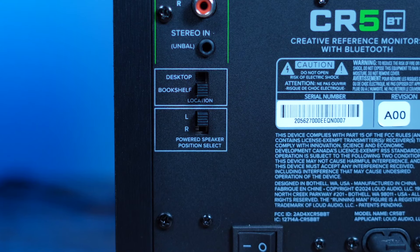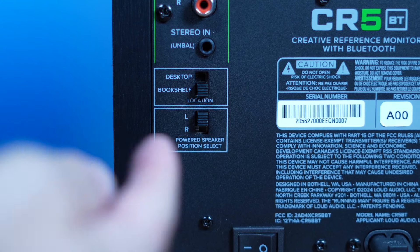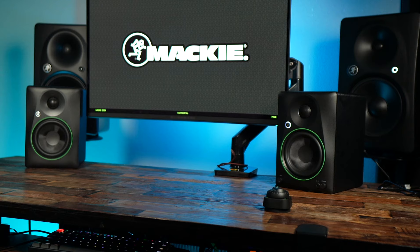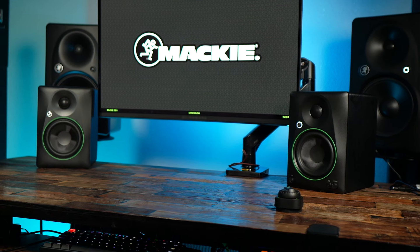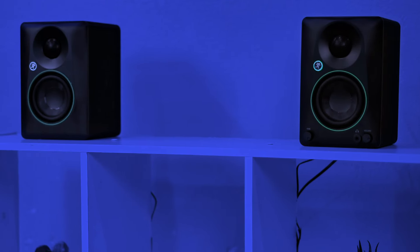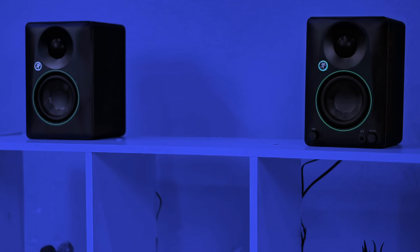You can change your speaker's performance with the flick of a switch. Adjust between desktop and bookshelf modes to optimize sound for your space.